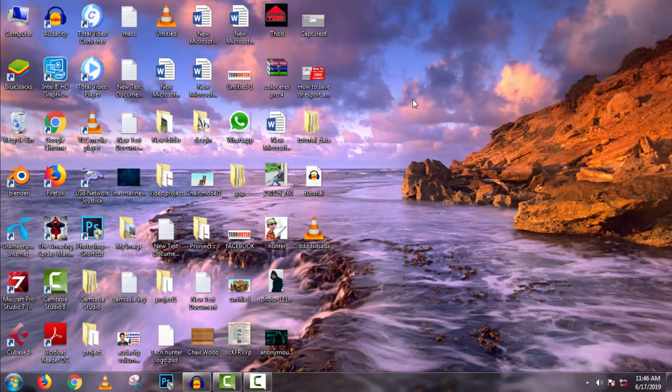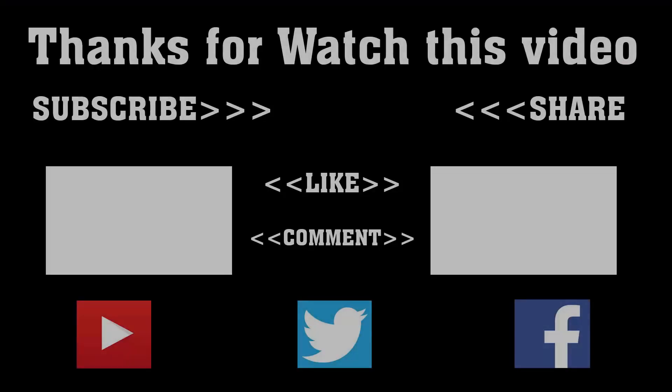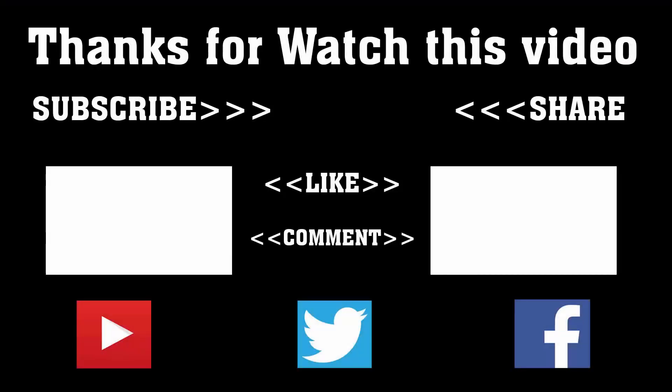To get more tutorials like this, subscribe, like, comment, and share. Thanks for watching! Subscribe to our channel and press the bell icon to never miss an update from Tech Hunter.